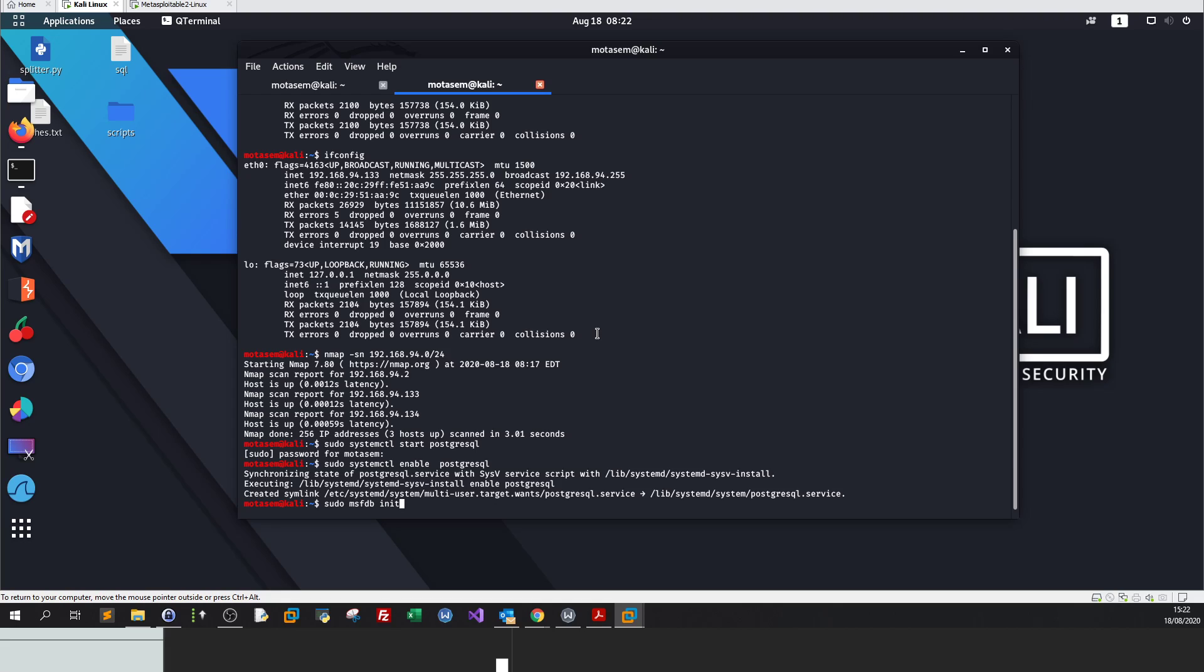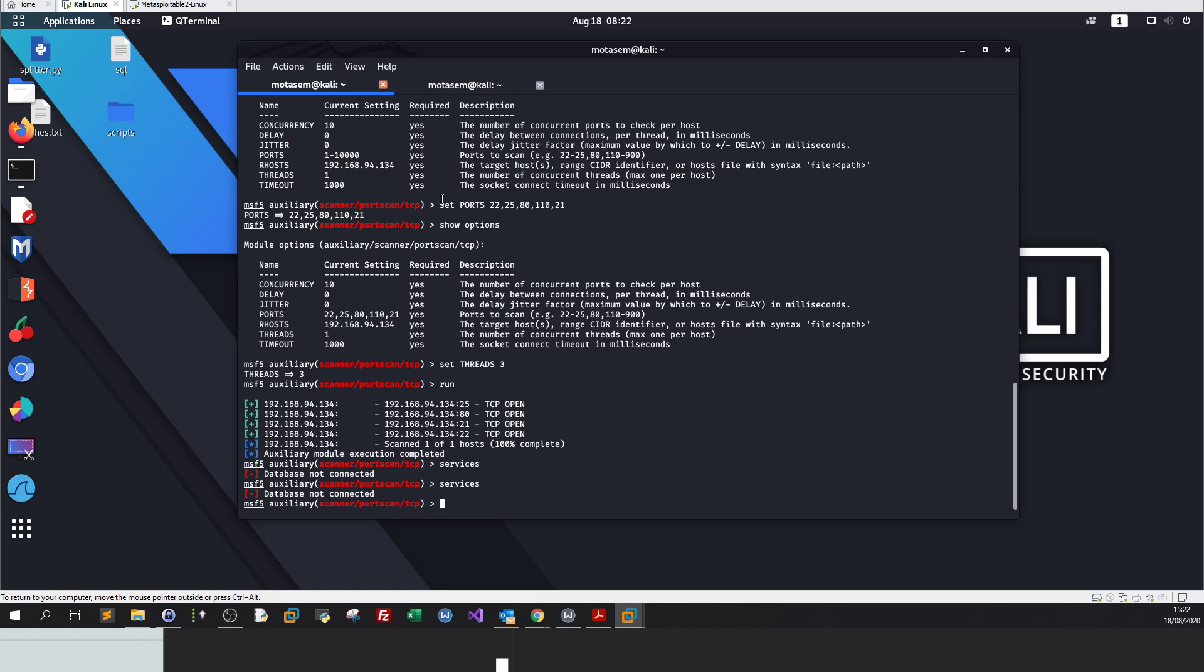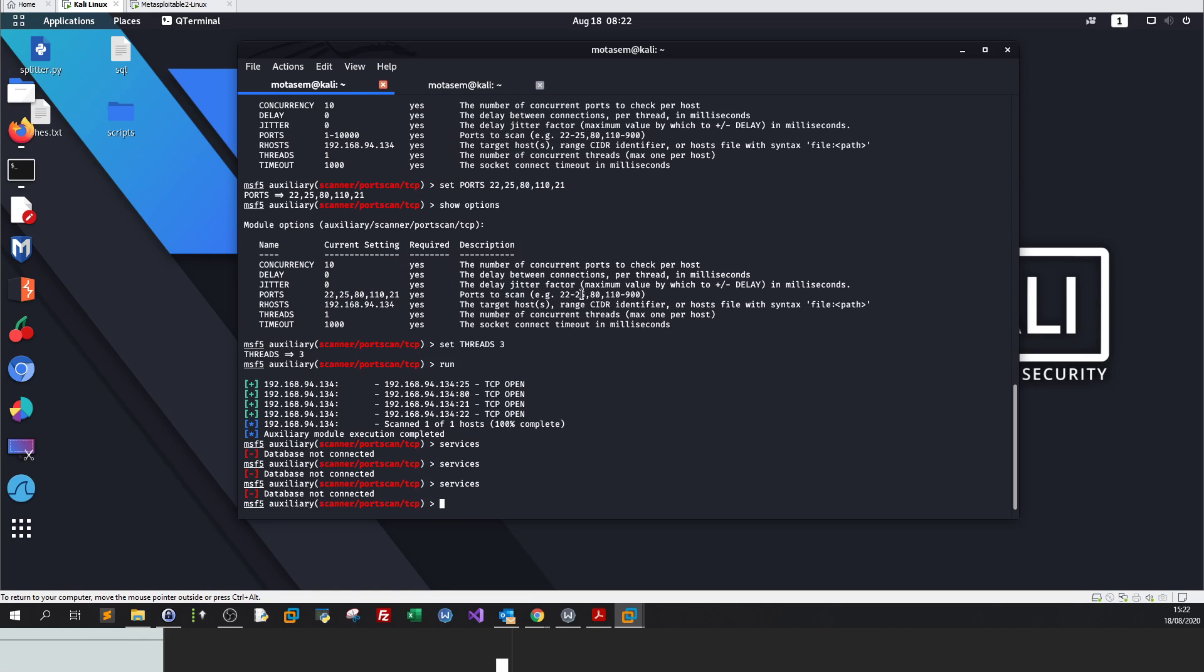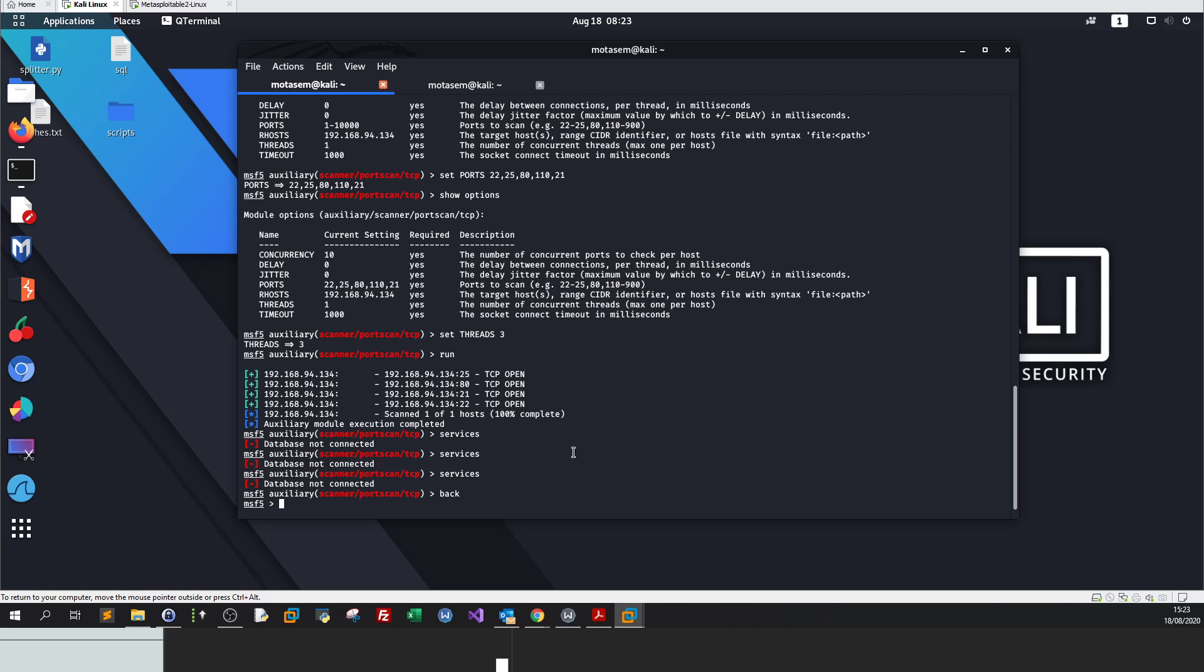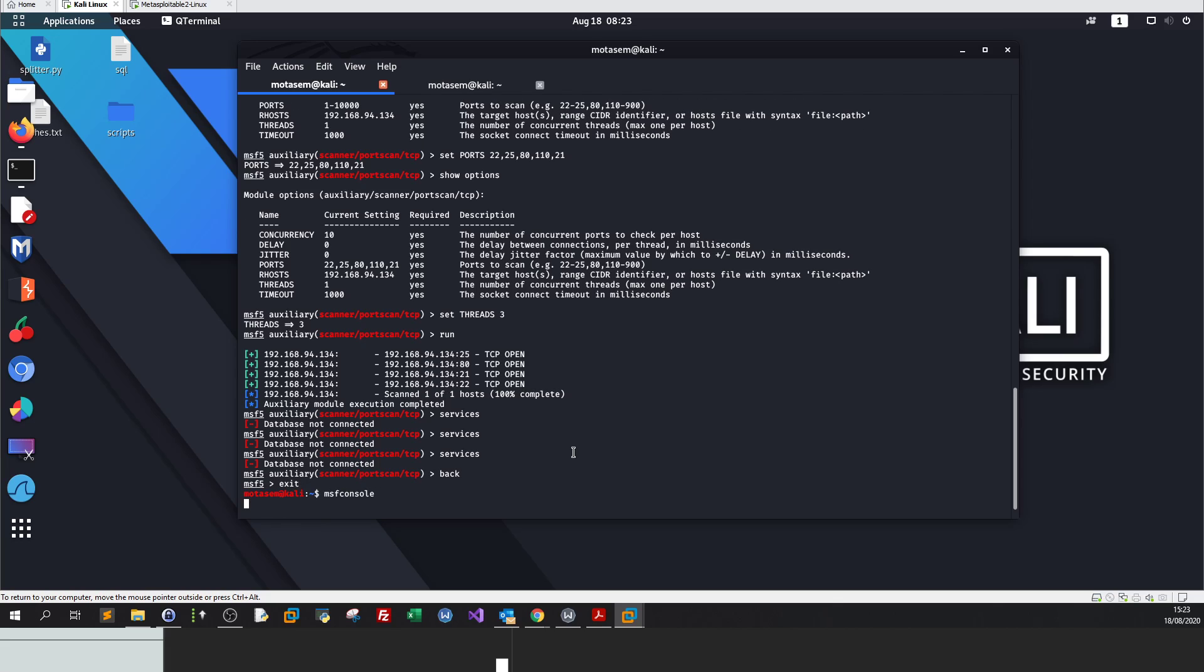I think the database is running. Let me enable the start of this service on boot. Let's go back. Services. No, please. Let's initialize the database. Sudo msfdb init. Database already started, database appears to be already configured, skipping initialization. So why is it not running? Services, it's not connected. I think I need to restart Metasploit.